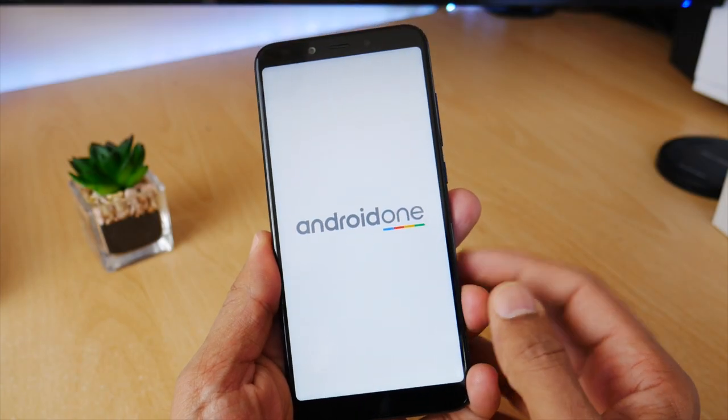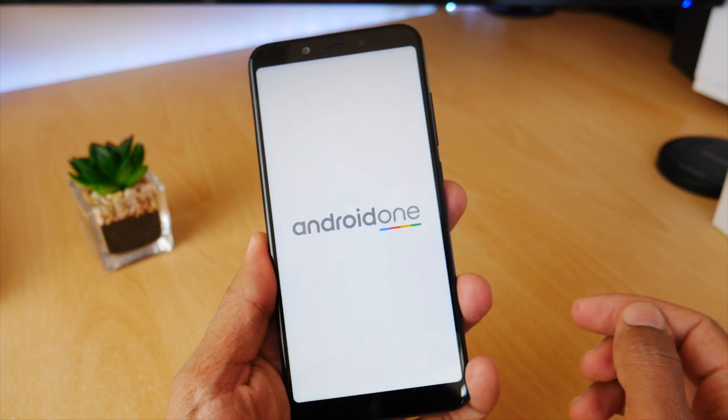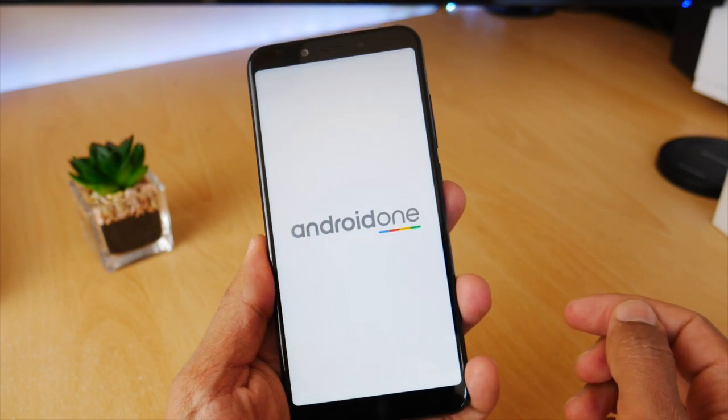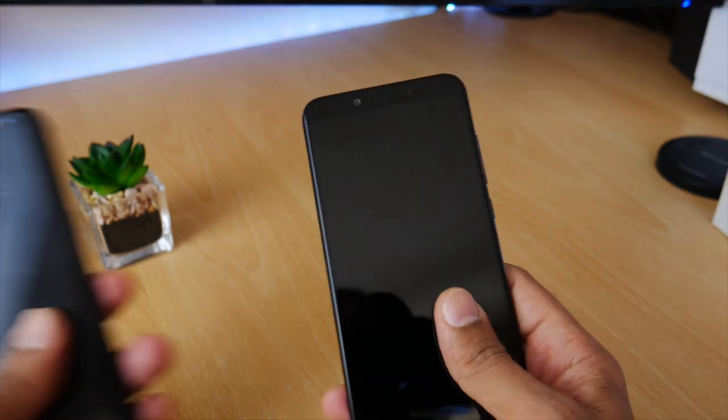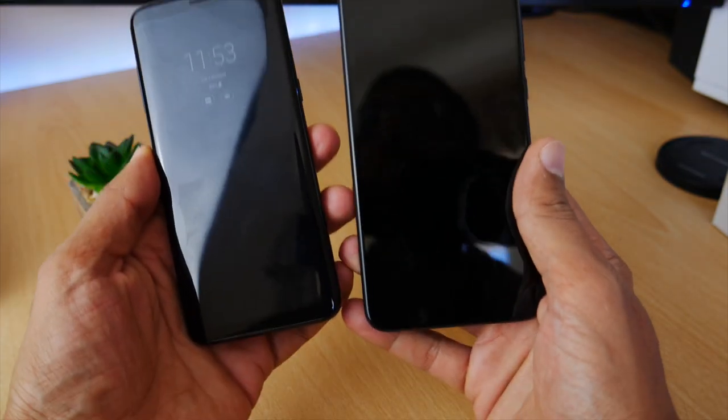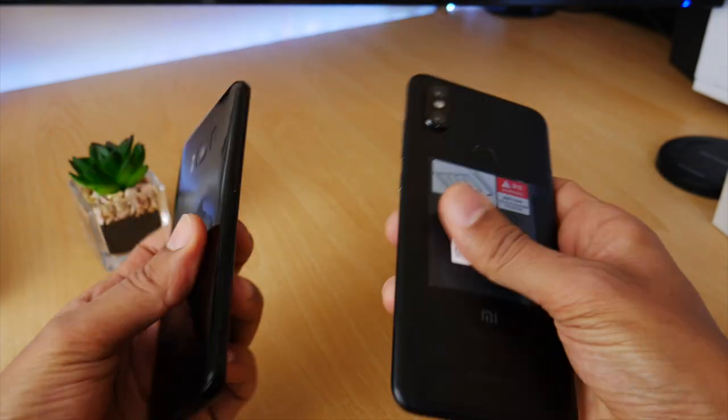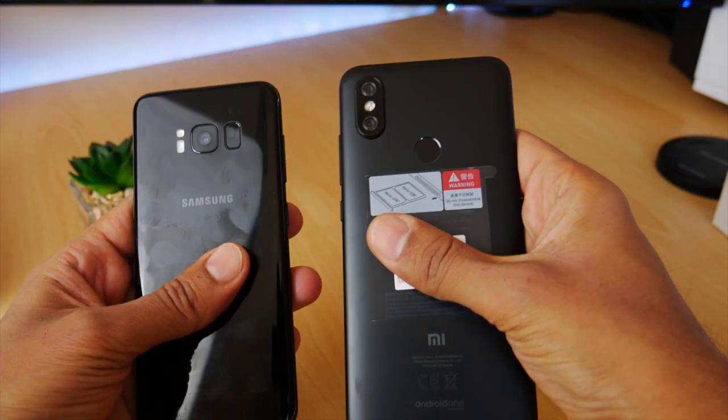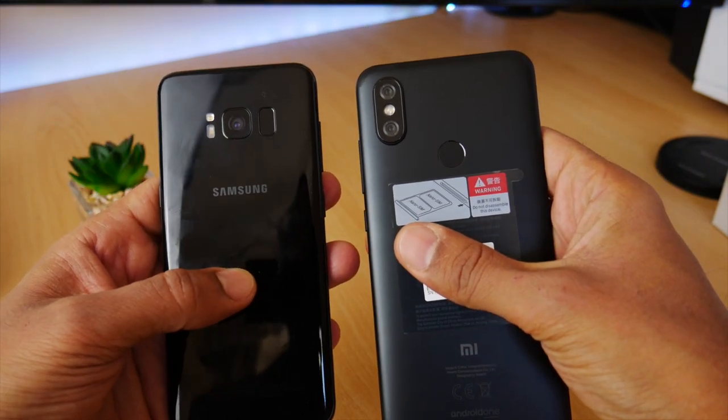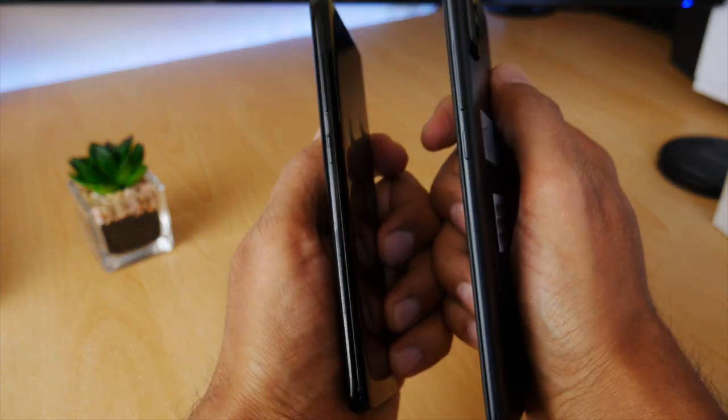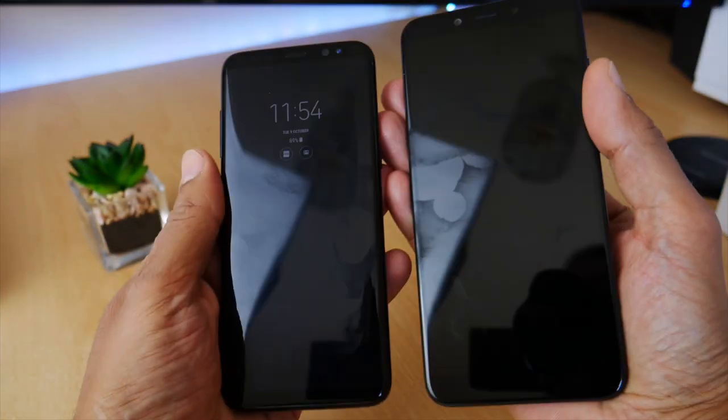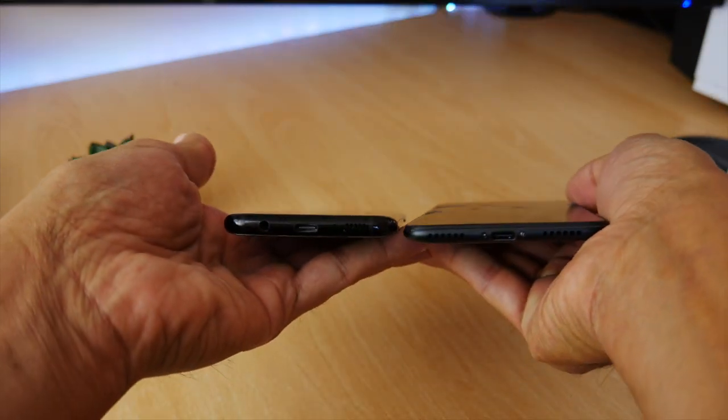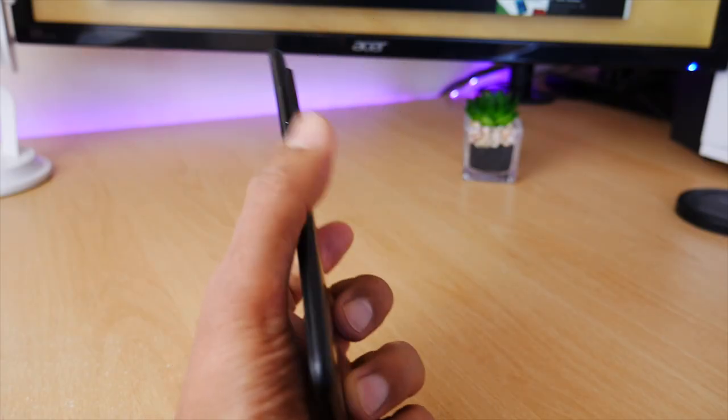The Android One OS gives us the latest powered AI innovations and security protection. Comparing the Samsung S8 with the Mi A2, the Mi A2 is wider and longer than the S8, with the S8 having an 18.5 to 9 ratio and the Mi A2 having a 16 to 9 ratio.